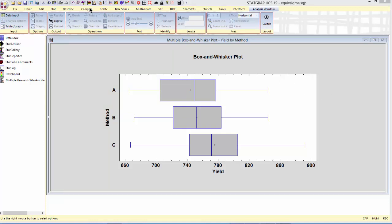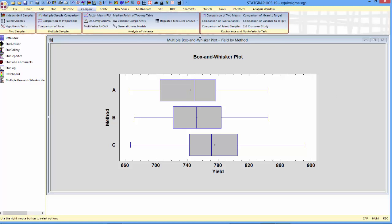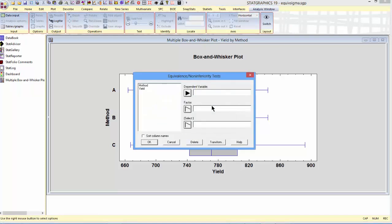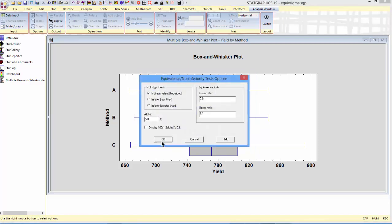To do that, I'll go to the top menu and select Compare, then Equivalence and Non-Inferiority Test, then Comparison of Two Variances. I need to tell it how my data is structured — in this case it's in data and code columns. The column containing the dependent variable, the measurements, is yield, and the column containing the levels of the factor is method. When I press OK, the analysis options dialog box will appear.